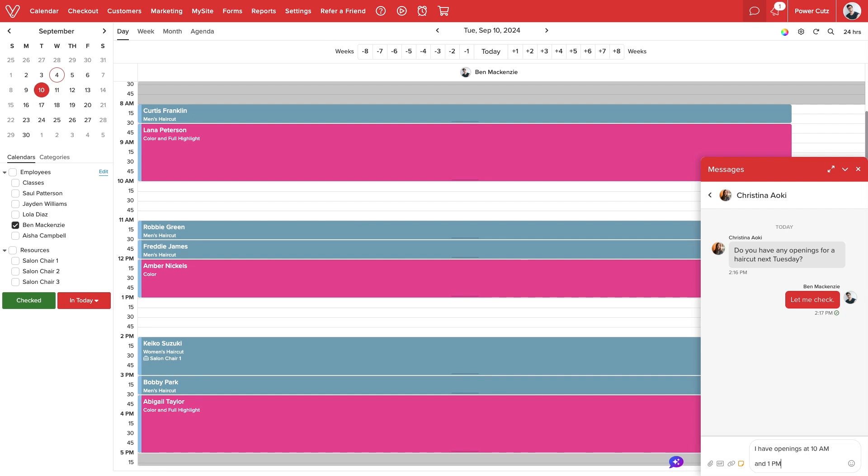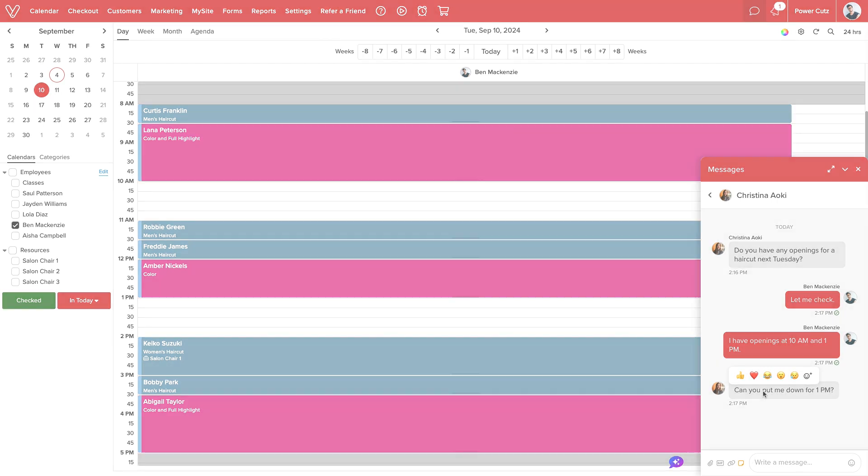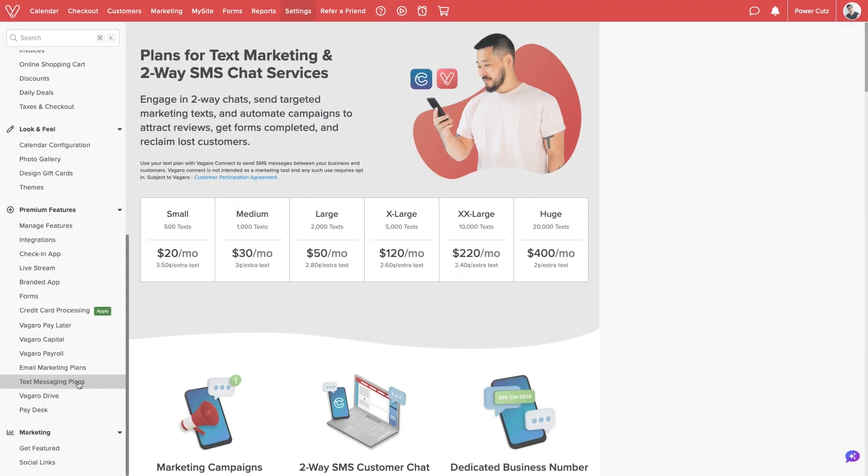Vegaro Connect for team collaboration and responding to customer inquiries is included with your base subscription. To initiate chats with clients, you can activate text marketing and select a plan based on your business needs.